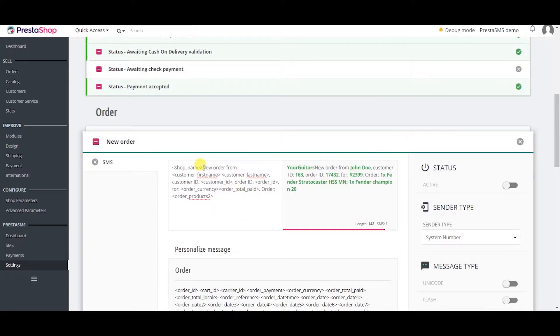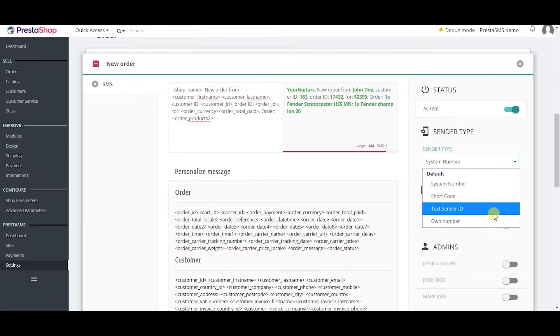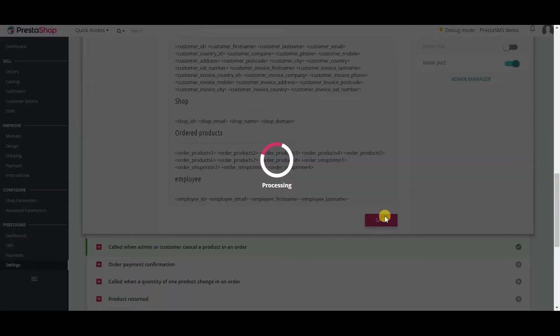You can include many variables in all of your templates. Select sender type and select which admins will be receiving the messages when there is a new order. Click save when you are done.